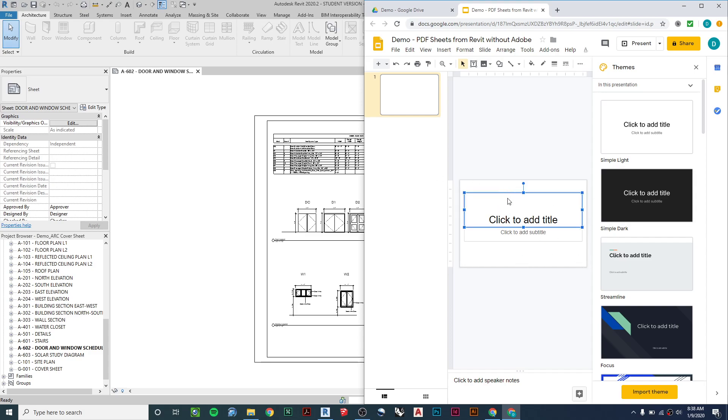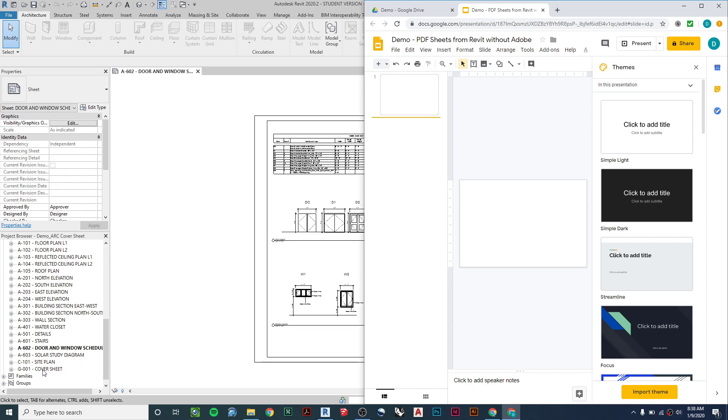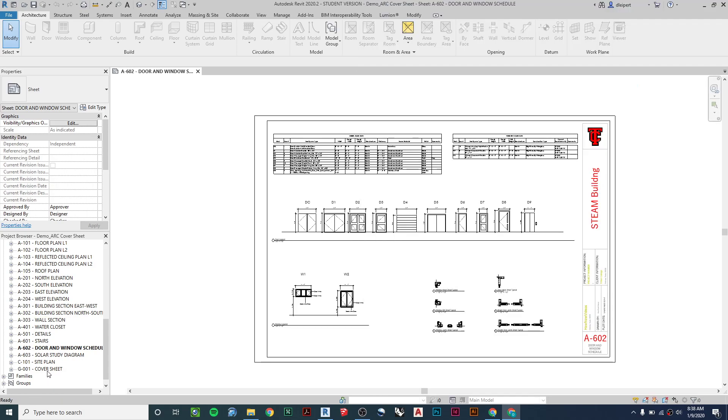Then I go through and I delete out the text fields. So now it's just a blank page. And then I want to go through and just count out how many actual sheets I have in my projects.